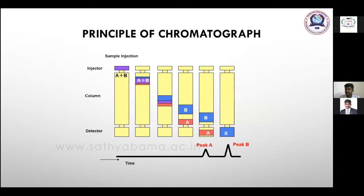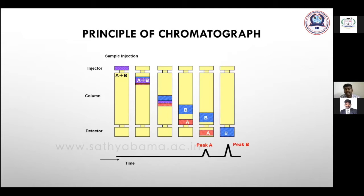The principle of chromatography: the column contains a stationary phase and a mobile phase (carrier gas). For example, if we inject a sample having two compounds A and B, different temperatures are maintained in the column at different times. These compounds react with the stationary phase and get eluted at different times based on temperature. Compound A elutes first, giving one spectral peak, and compound B elutes later, giving another spectral peak.